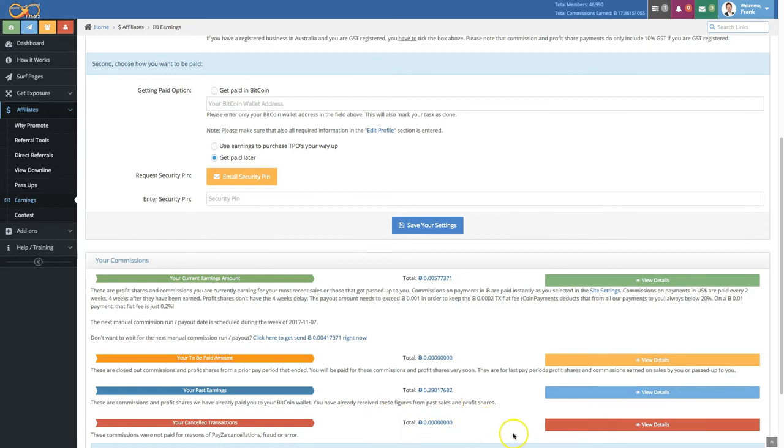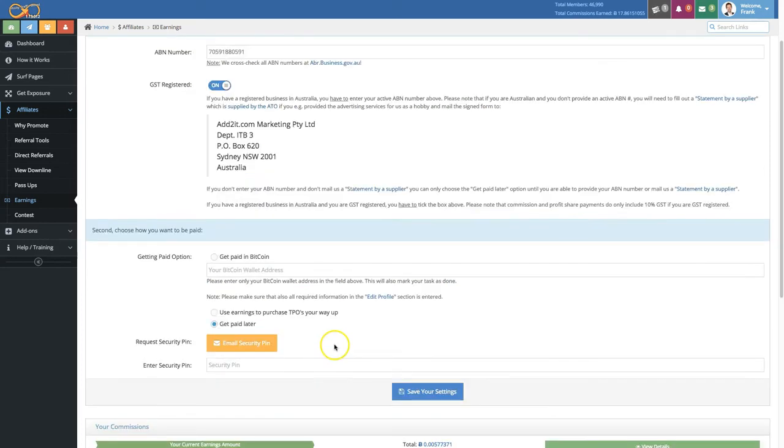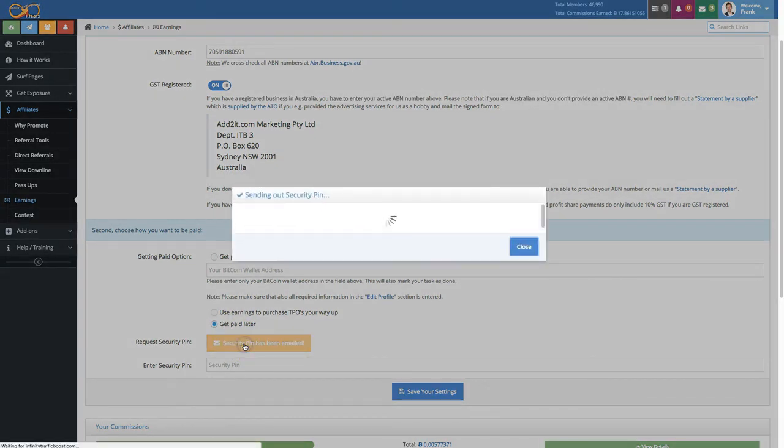You can click here for details, for example, to see also information about pass-up sales, and you can see canceled transactions, which should be very, very rare. Now to save your form right up here, click on the 'Email security pin' button.